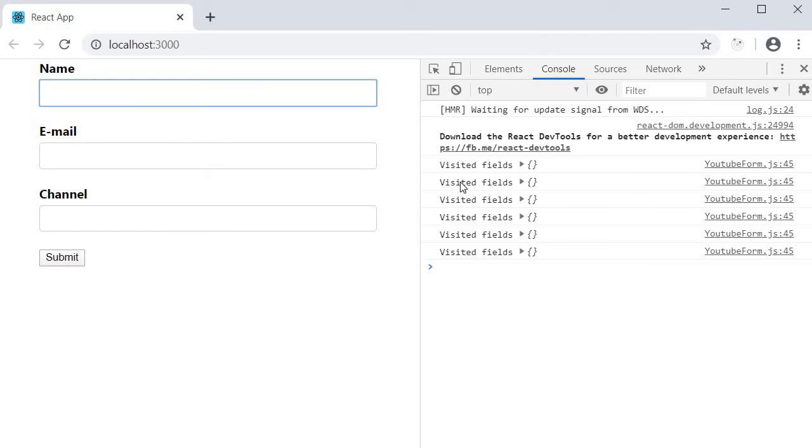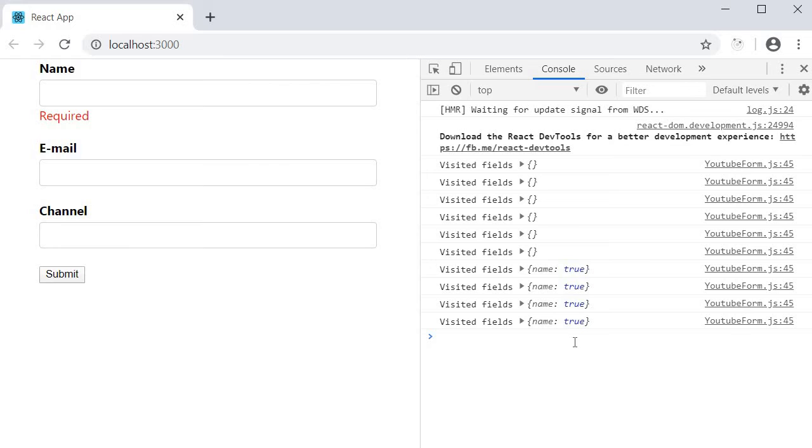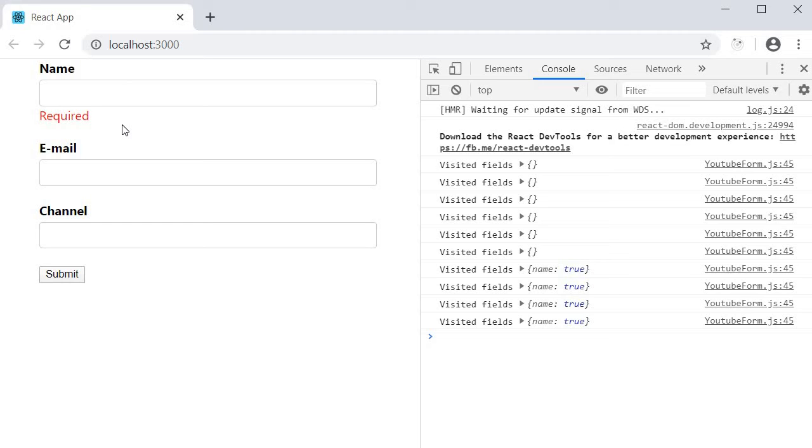So if I click outside the field touched.name is set to true. The condition to render the error message becomes true and the error message required is displayed. However what is important is that we don't display the error messages for the other fields anymore.